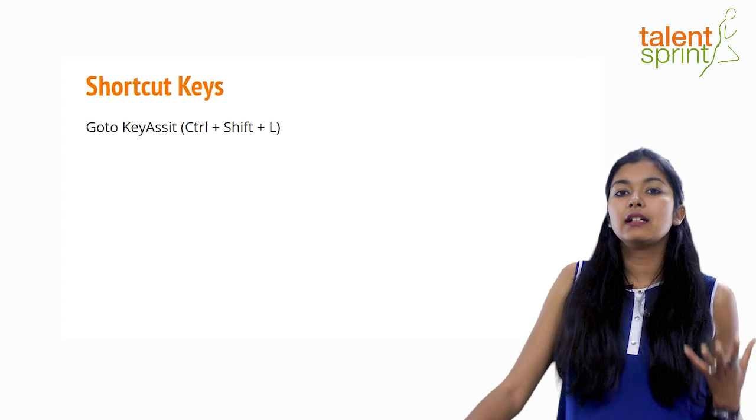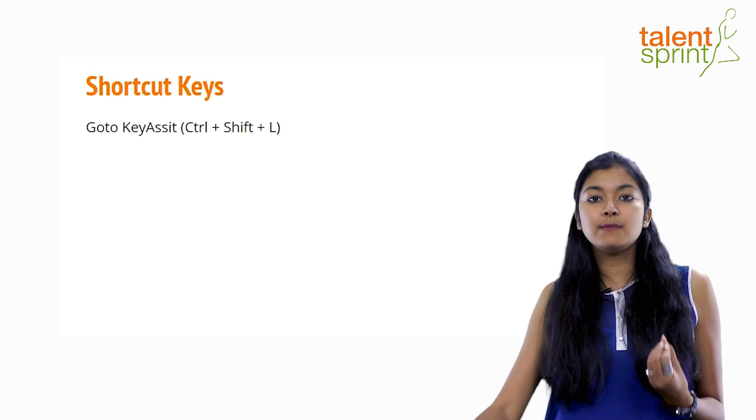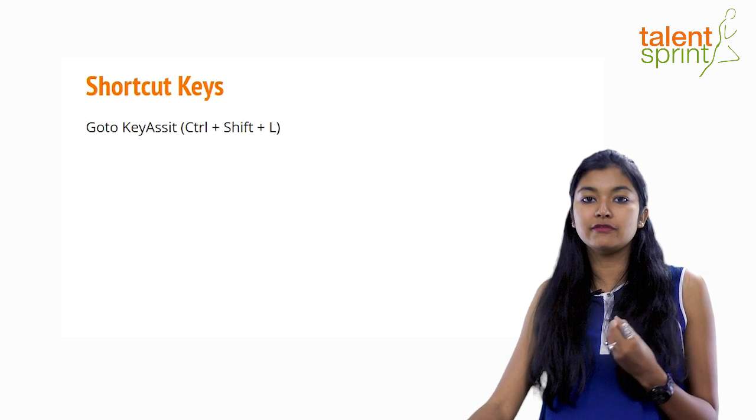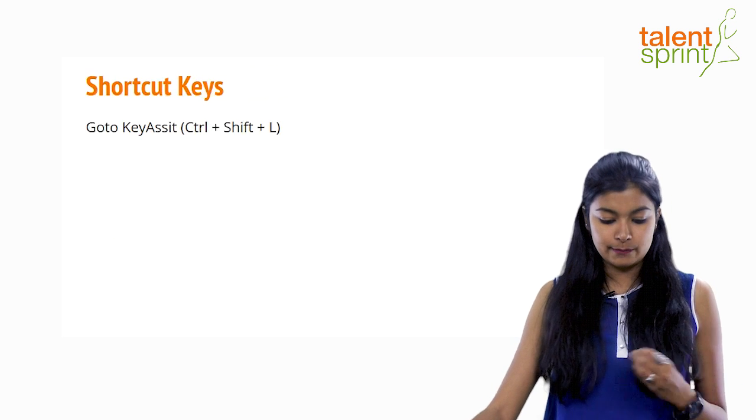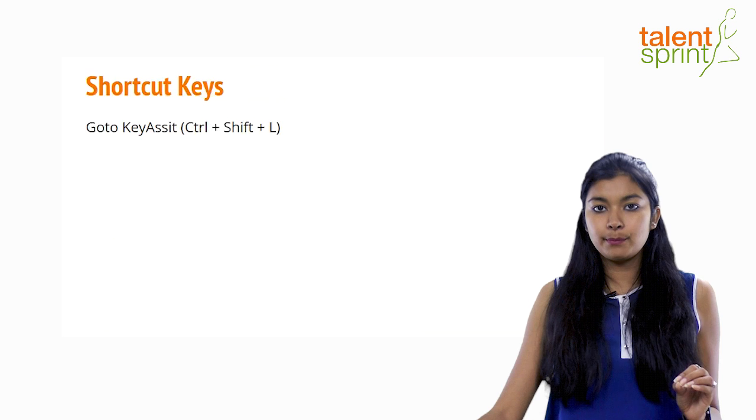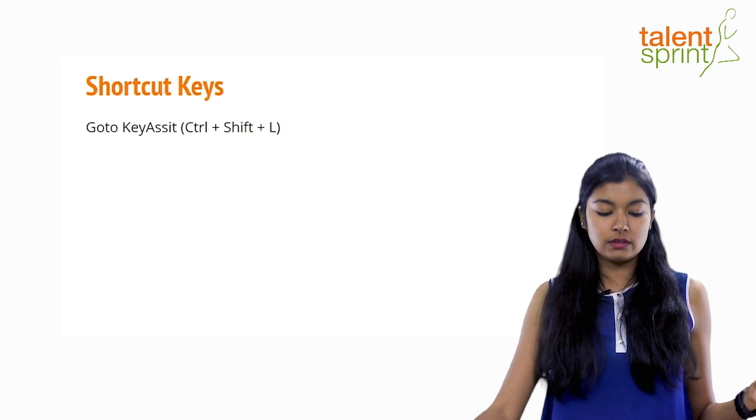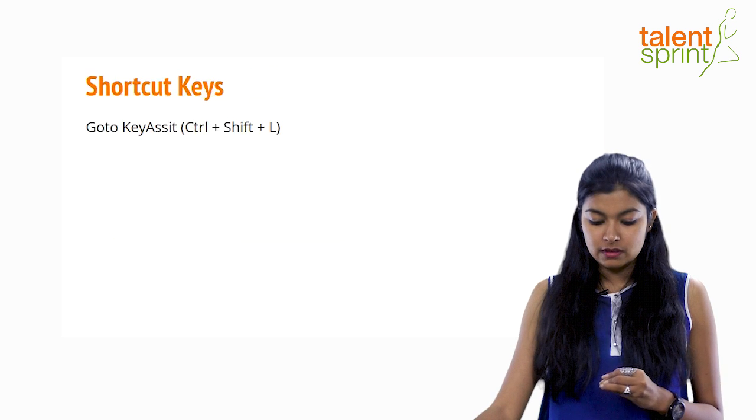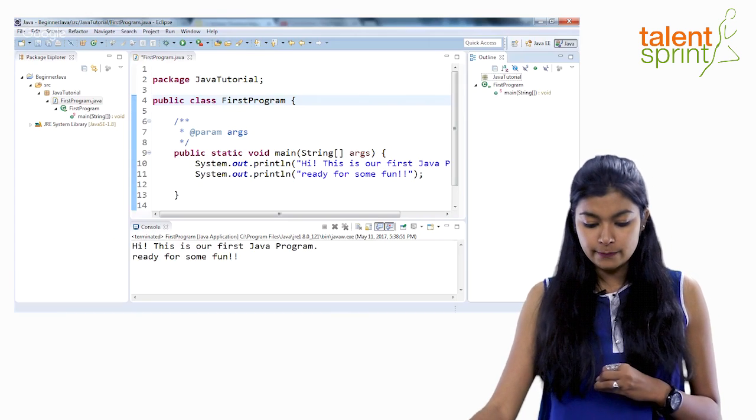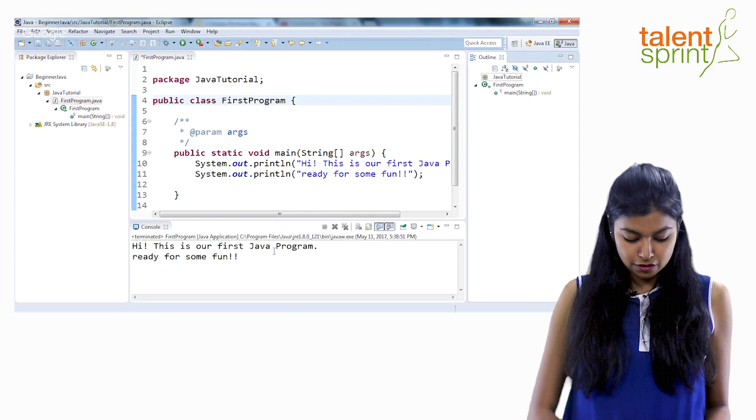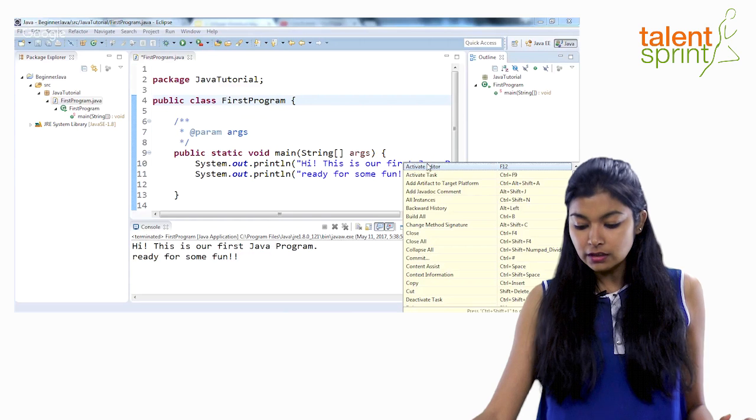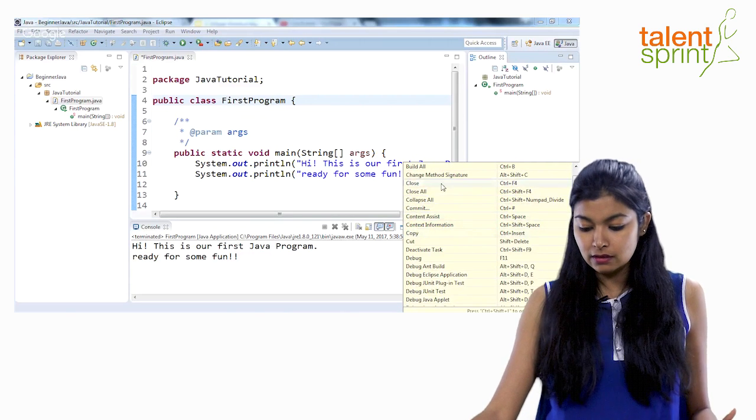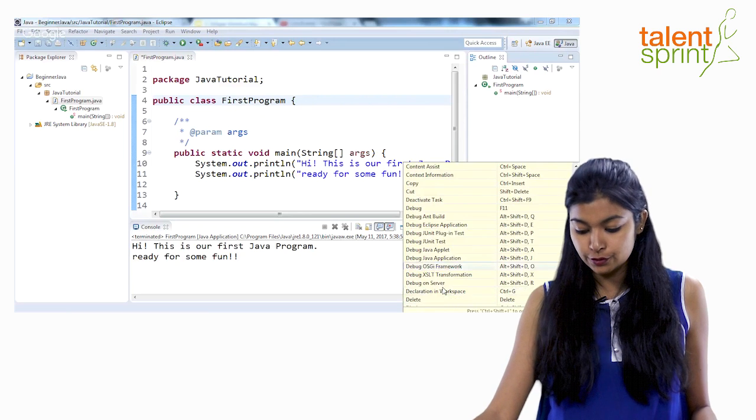Now moving back, Eclipse IDE comes with some shortcut keys that help you write or type the program faster. Also helps you in various additional things. So for the shortcut keys you don't have to cram it up or go to any place to learn them. You can directly go to key assist. So the shortcut for that is control shift L. Just type control shift along with L and all the shortcut keys that Eclipse IDE offer will pop up right there for you to use.